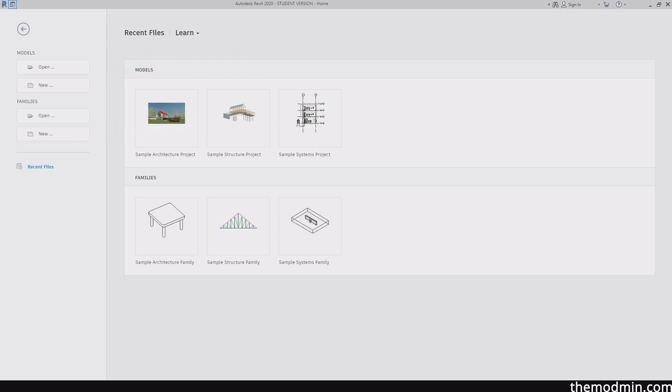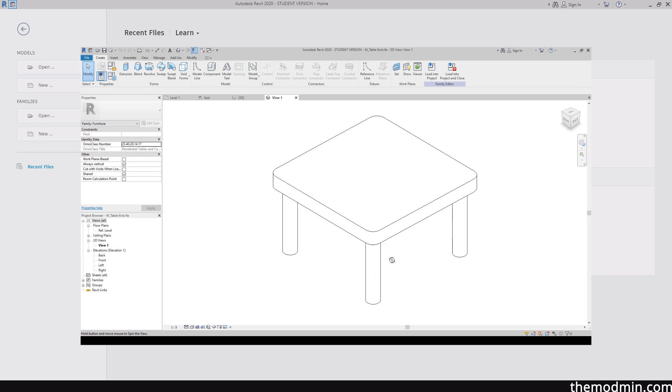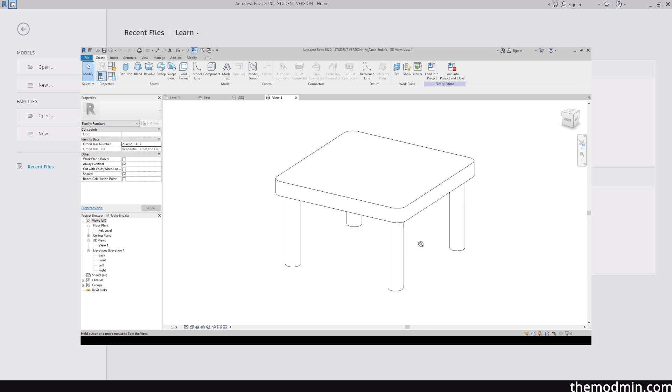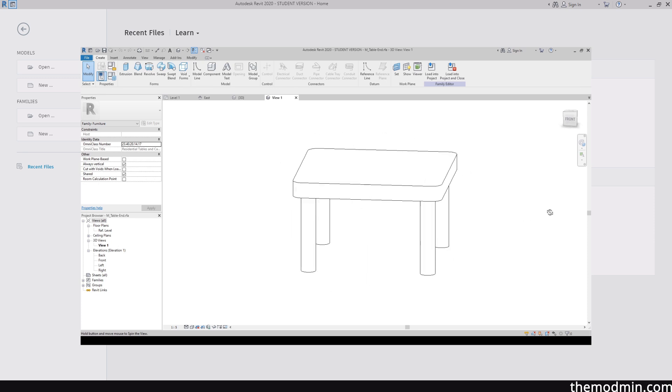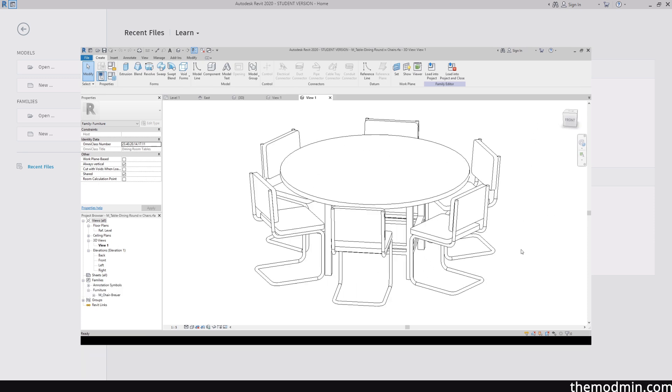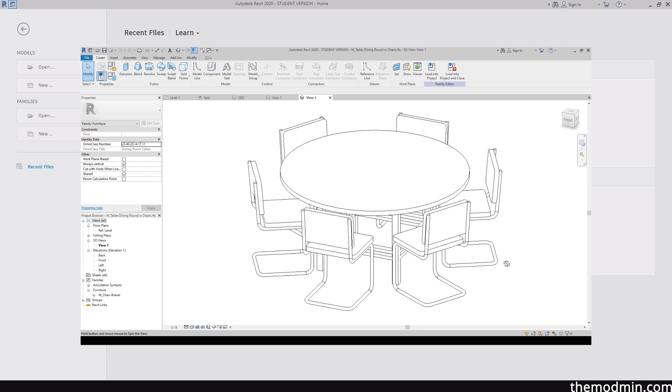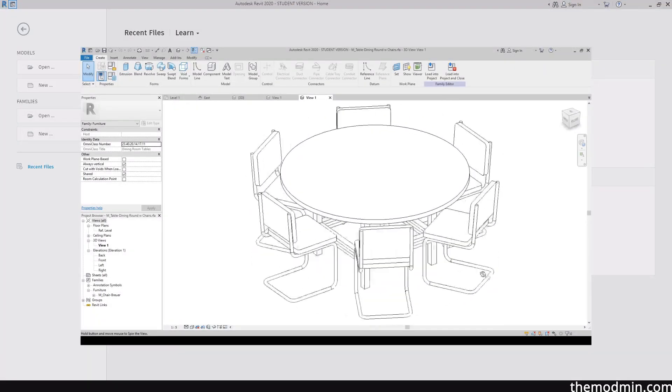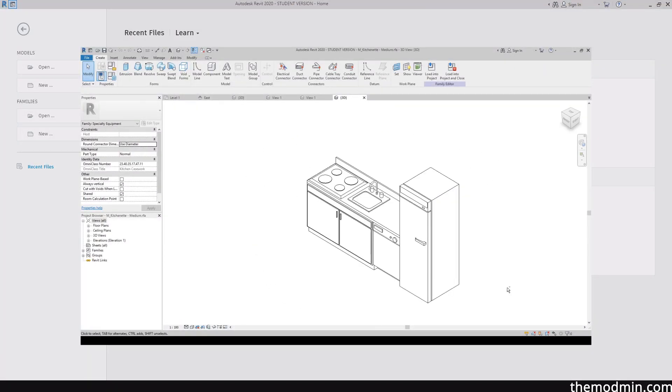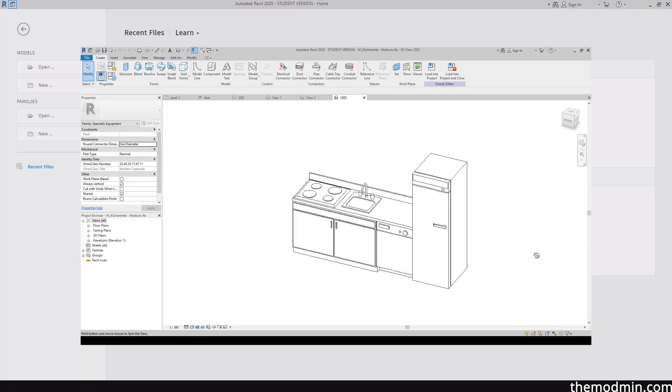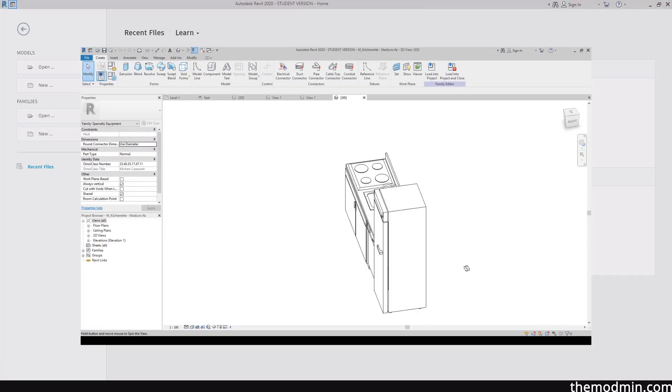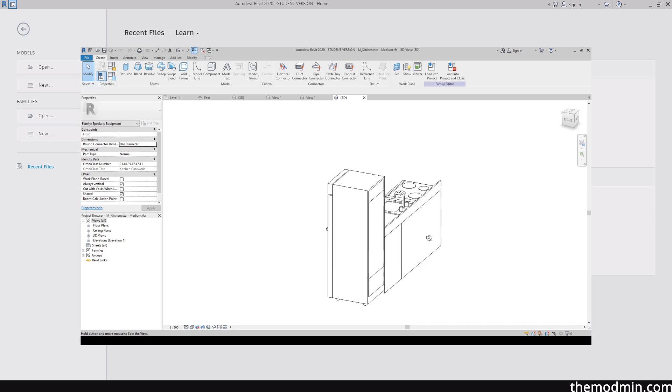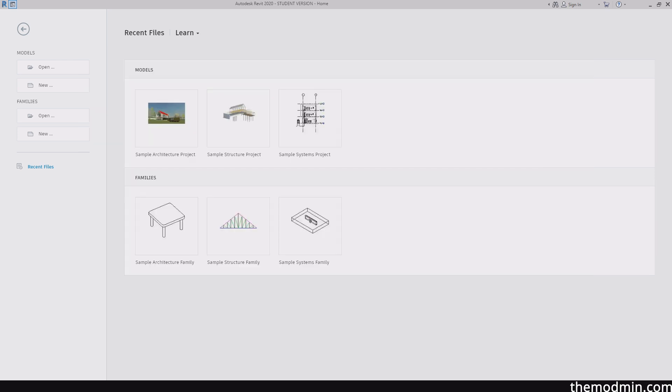So basically, the simplest way I could actually explain this is that projects contain families. So all the components such as a table, for example, as you can see here, or any component really, you can think of it like libraries in CAD softwares. However, this is much more neater and much more organized. And don't worry if you don't get it yet at this stage. Once we go through more sessions, you will eventually get to understand the difference between them.